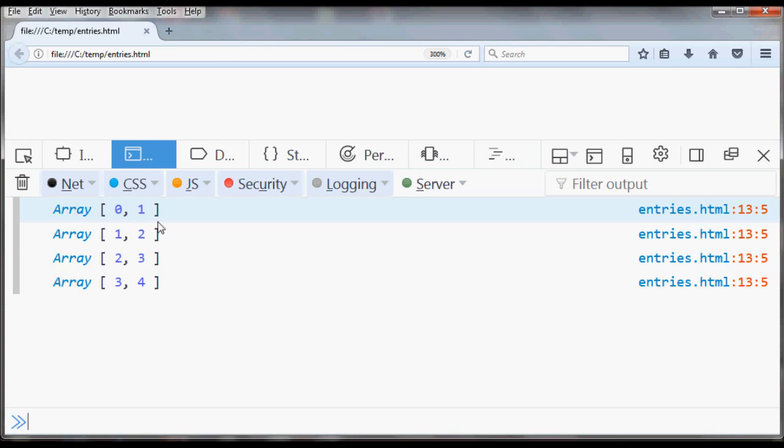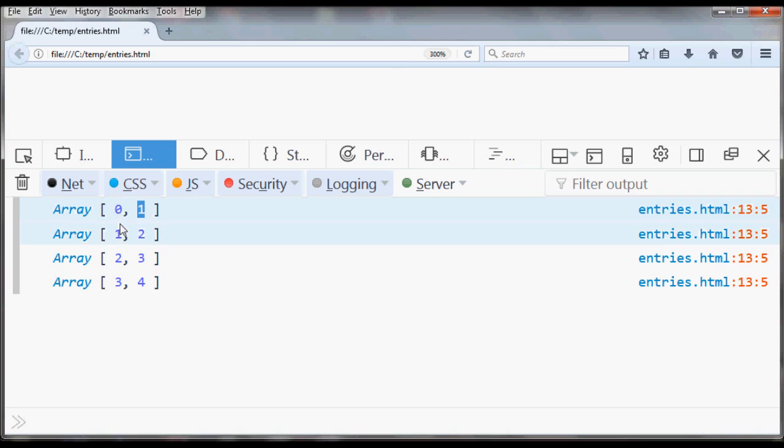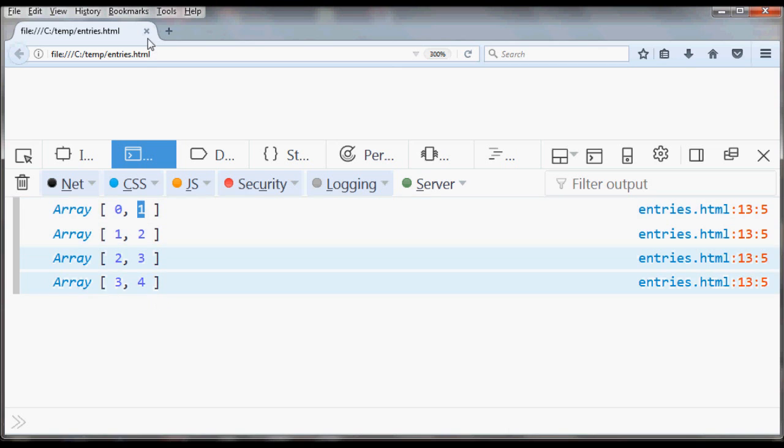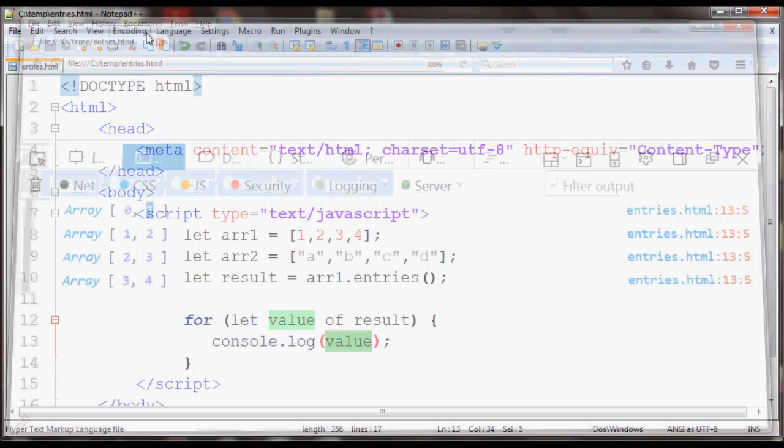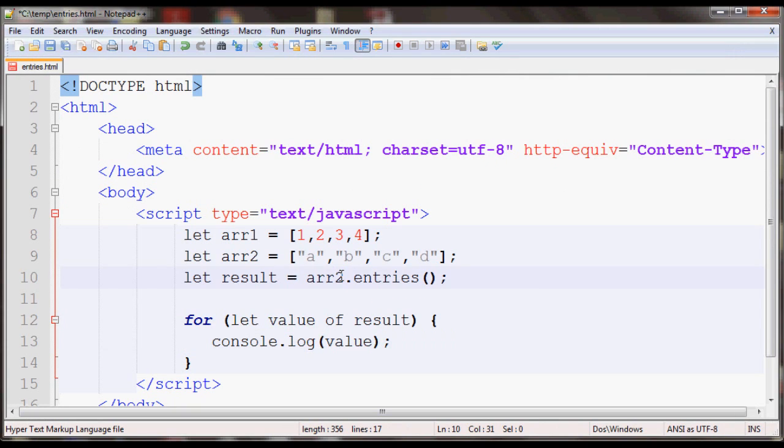As you can see, this is the result. This is the first iteration of the loop, and second, third, and fourth. The first index in the array is the indexes of the original array, and the second is the value. So basically that's what entries does.